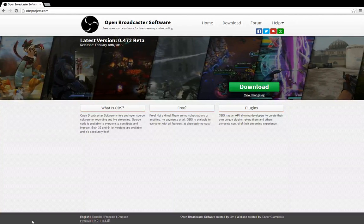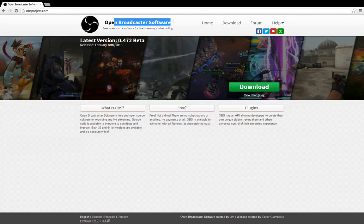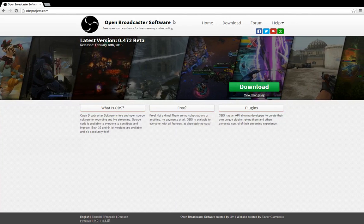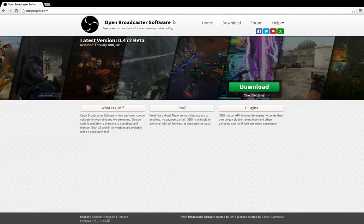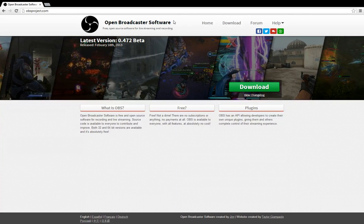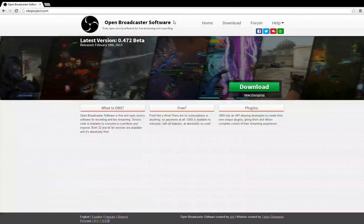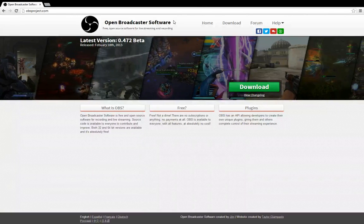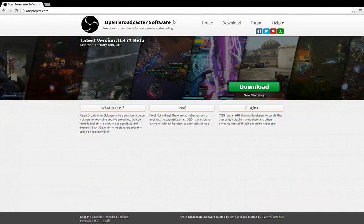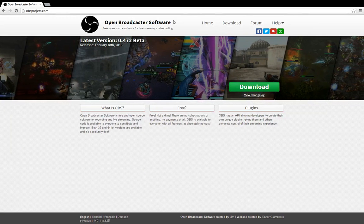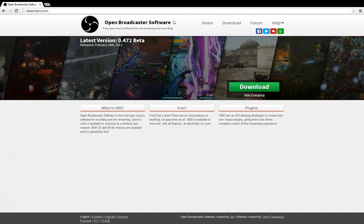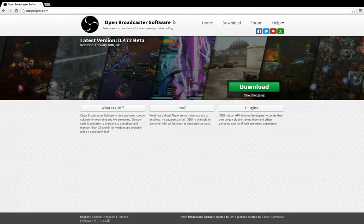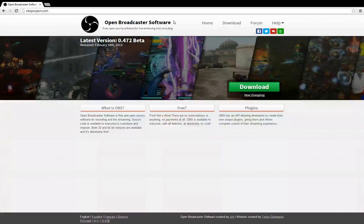So again, this is Open Broadcaster Software. I hope you found this little video useful. I just wanted to show you how to record games because many players,